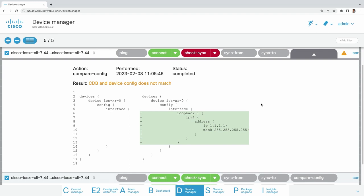Clicking on Compare Config, we can easily see with a few clicks what the difference is between NSO's stored configuration and what it received from the check sync. Now we have two options: sync to or sync from. Sync to is useful if you're in a troubleshooting session and want to roll back the device to the last known state in NSO. If you click sync from, we pull all new configuration from the device and save it to NSO. Now if we do check sync, everything is fine.